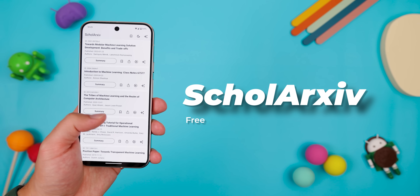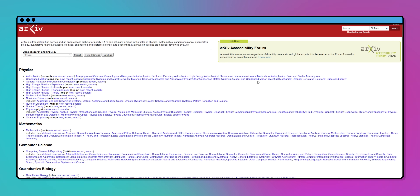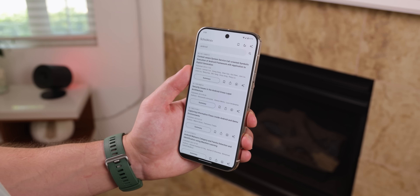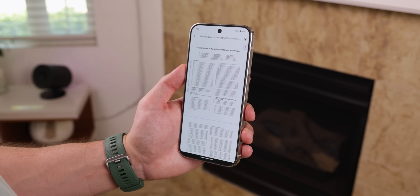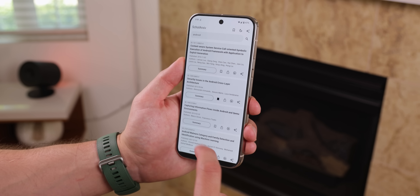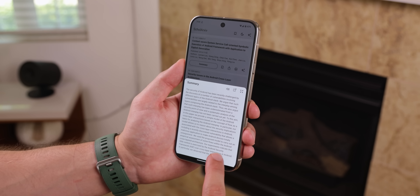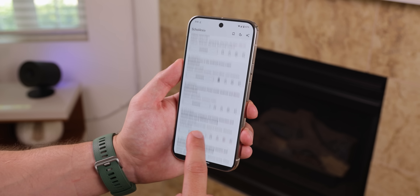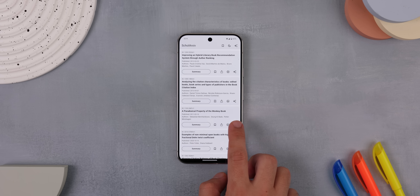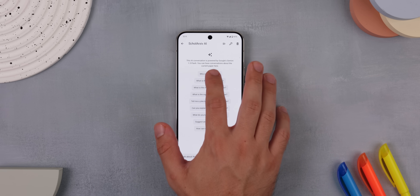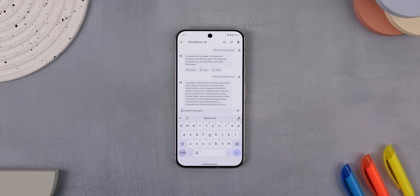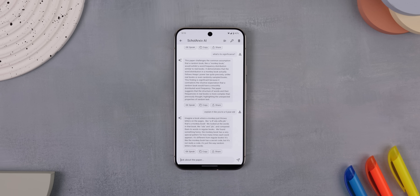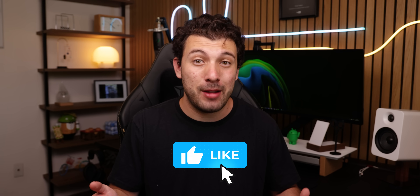If you're a student, or just someone who's constantly researching things, the app ScholarKive is a massive help. It basically links a huge repository from archive.org, which has millions of academic papers on pretty much any topic you can think of. You can search for studies, read them, bookmark them, or even download them. The coolest part is that it integrates with Google Gemini to let you summarize any paper you'd like, so you don't have to read through hundreds of pages just to figure out what it's about. You can even tap on the star icon next to each paper and ask the AI anything — like who wrote it, what its significance is, or to explain it like you're a five-year-old. It's completely free and open source.